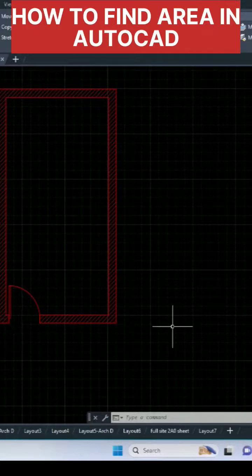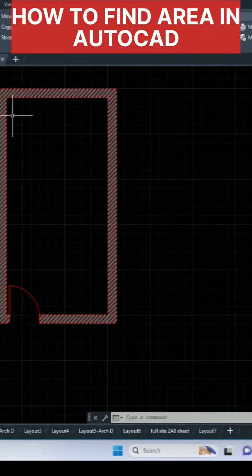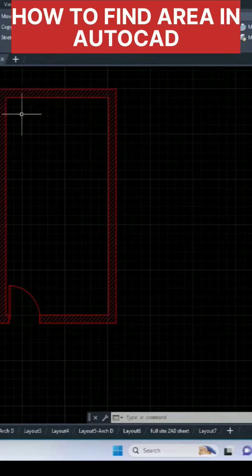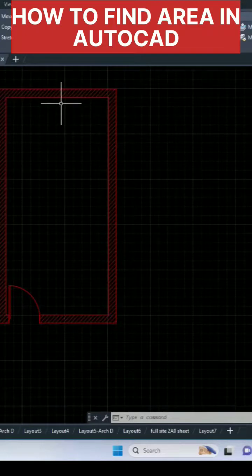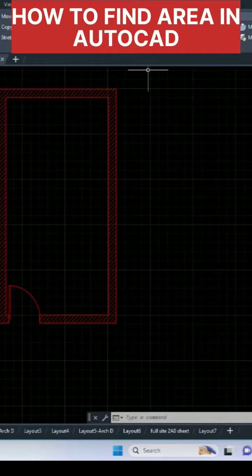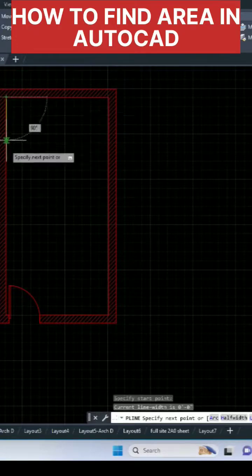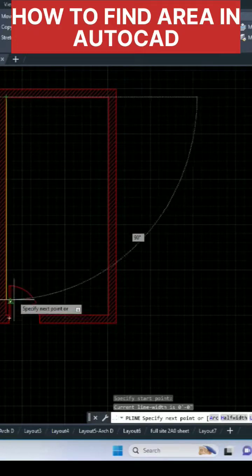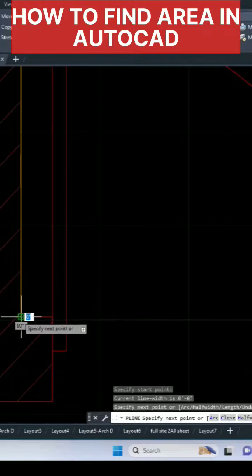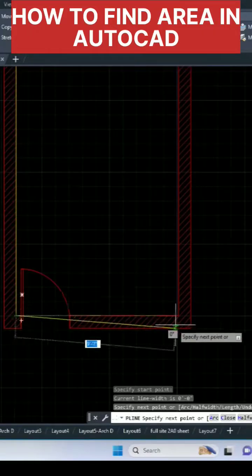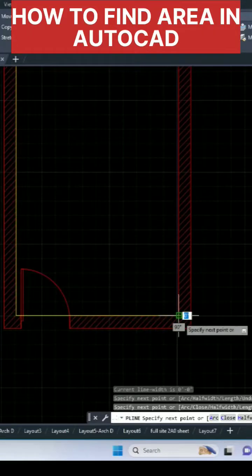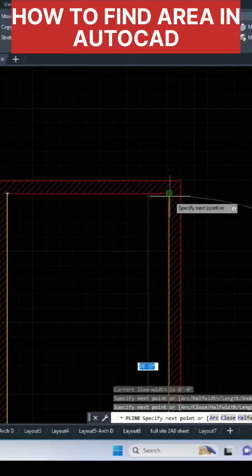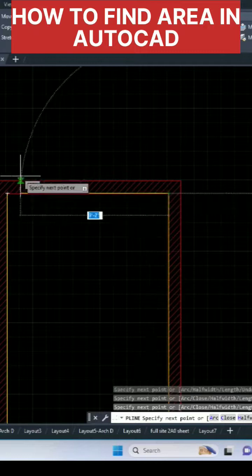This is a room here and I'm going to use a polyline command to find the area of this room. We can use polyline here and I'm going to draw a polyline and we'll join all the corners so it will be easy.